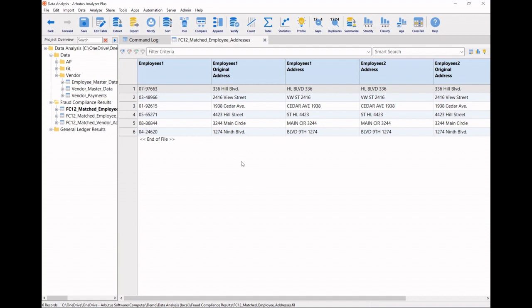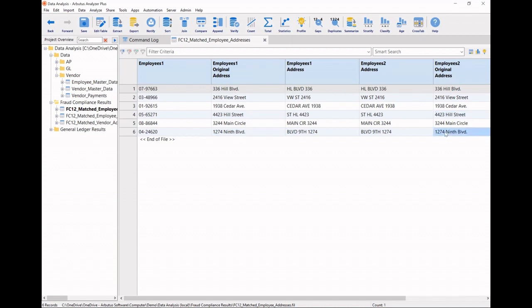Here, we're looking at the six matches that we found within our employee master data. And we quickly notice that these all seem to be exact addresses that have been matched. Maybe in this case, we need to look into a potential system issue.